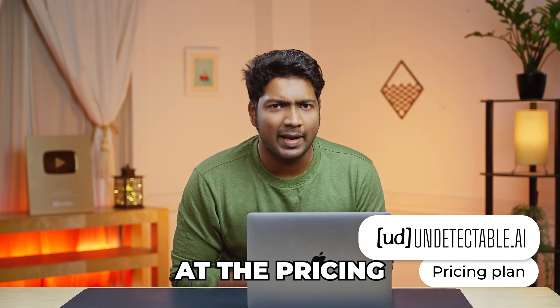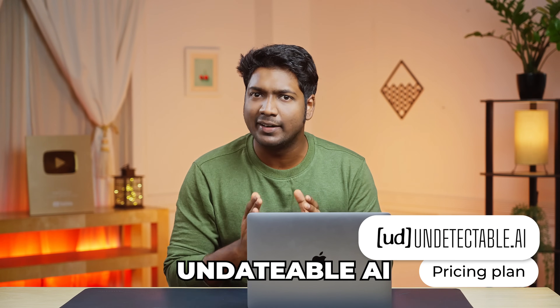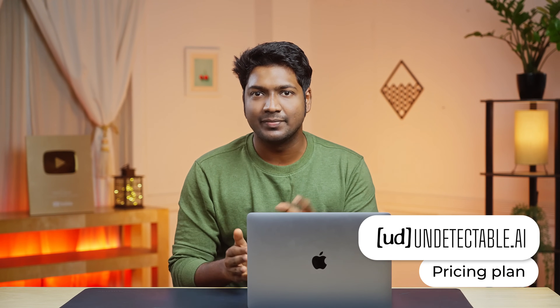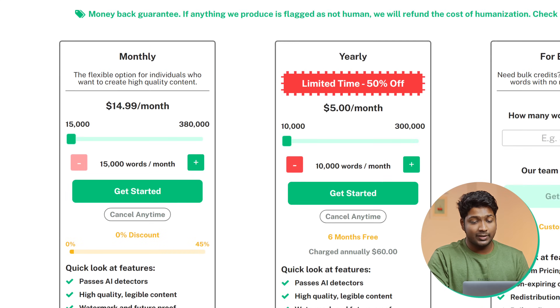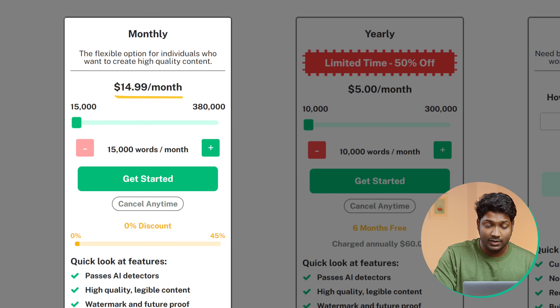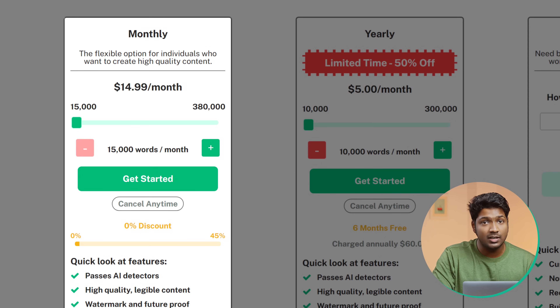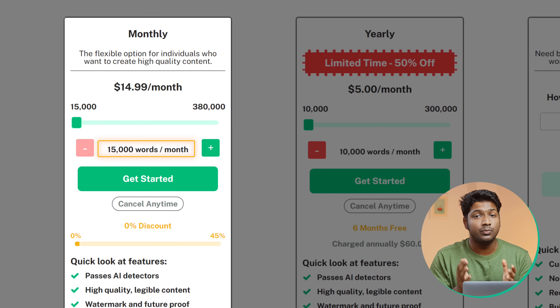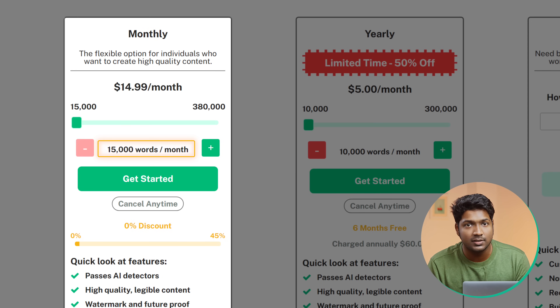Next, let's look at the pricing plan of Undetectable AI. Here you can see that it costs almost $15 with a word limit of up to 15,000 words every month.